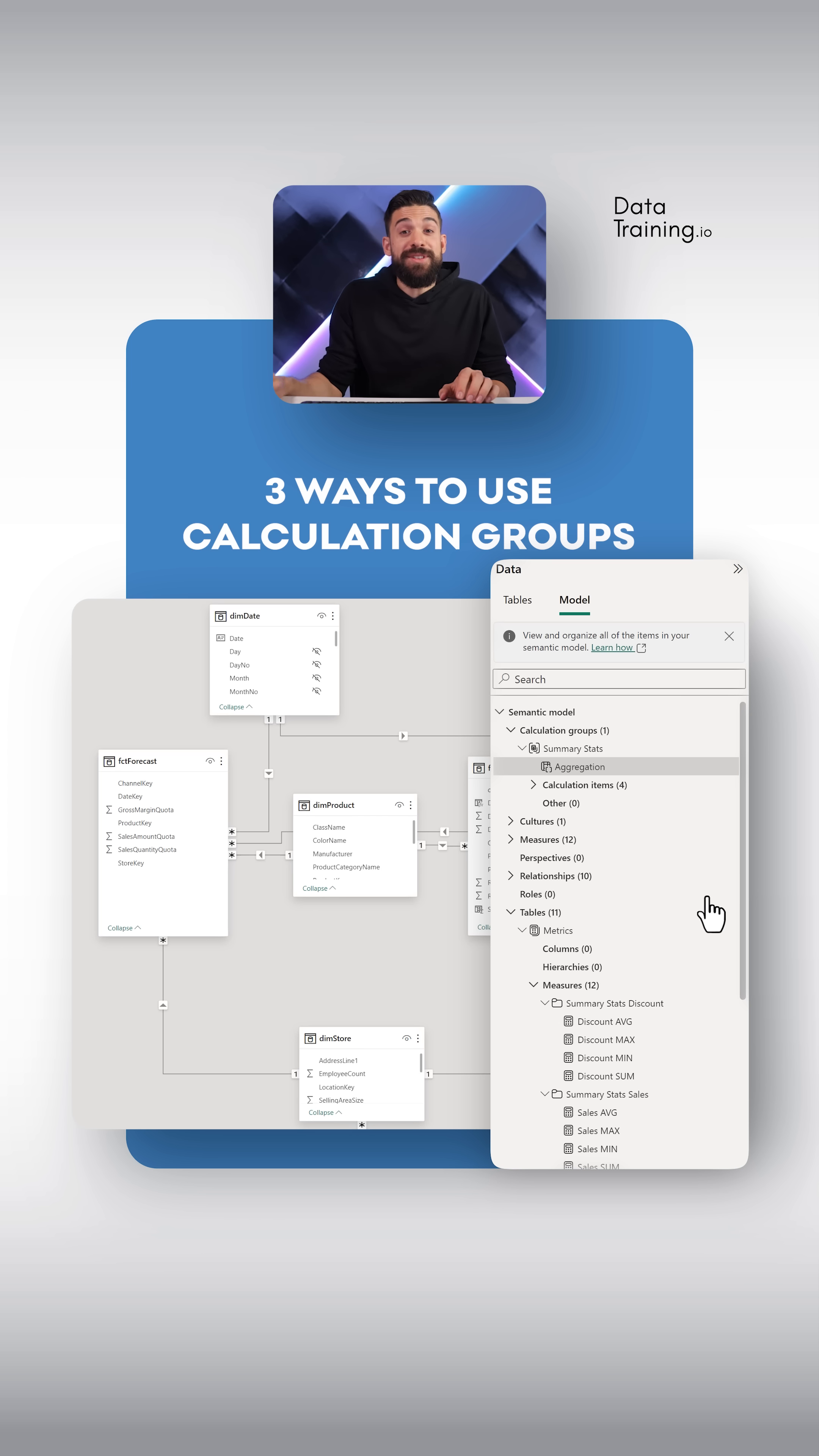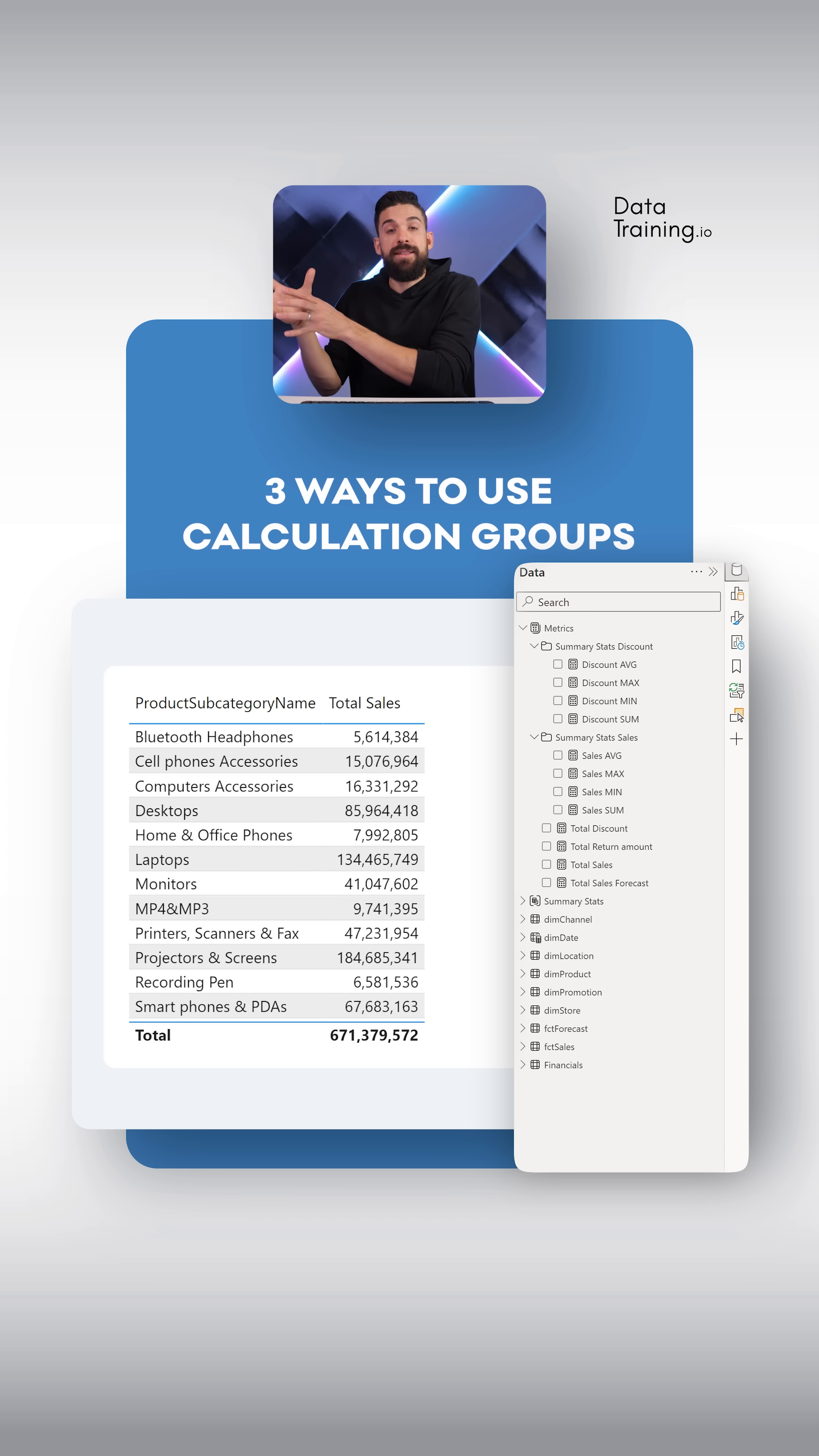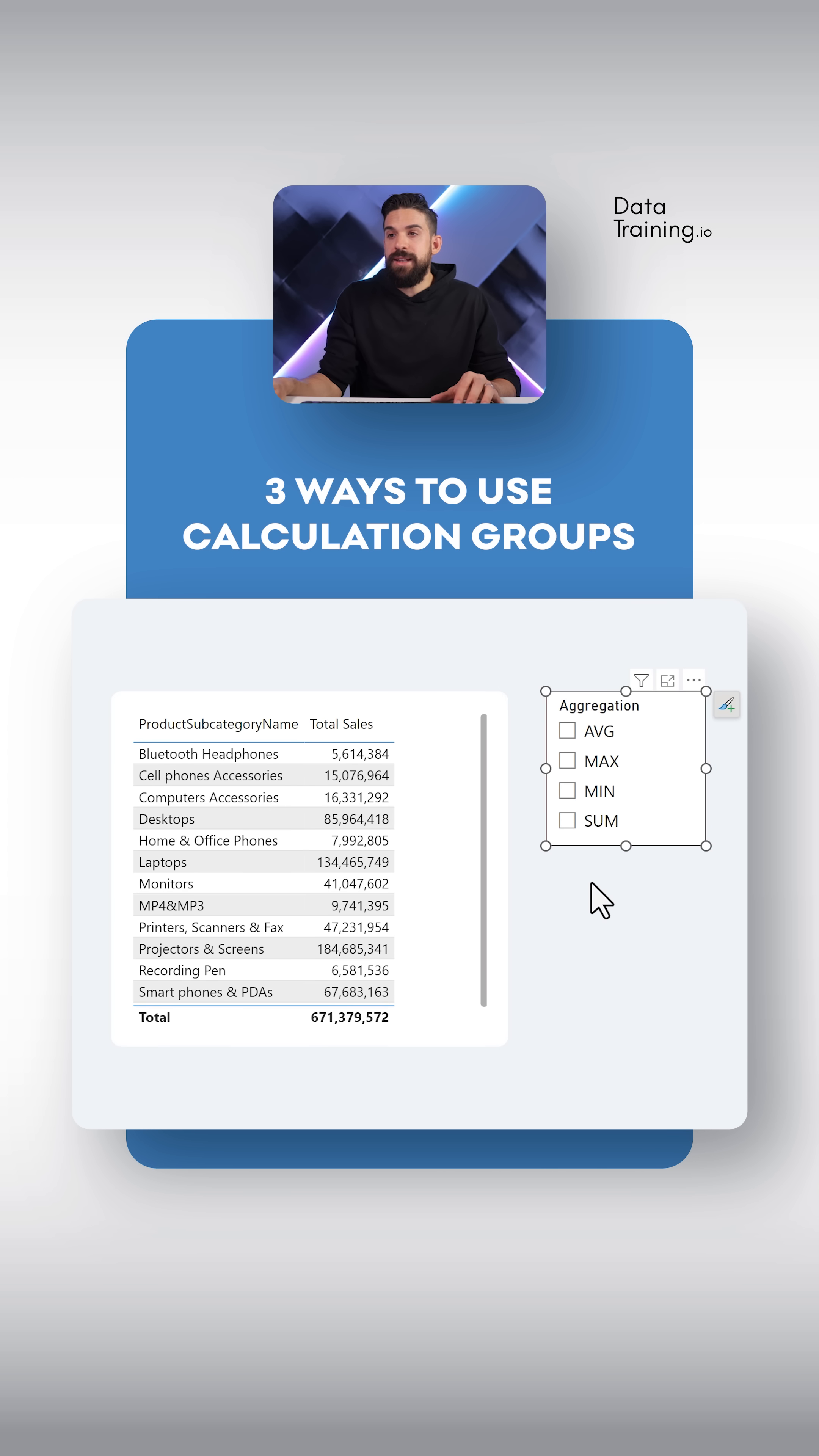Now let's use that calculation group in that table from before. To apply the calculation items that are inside of this calculation group to total sales, we need to add the calculation group to the filter context. How can we do that? We can make use of the filter panel, or we can also add a slicer. So let's add a slicer to the right of our table. Add the aggregation column that holds the calculation items.